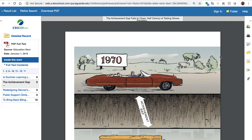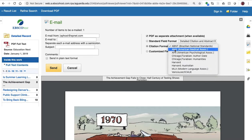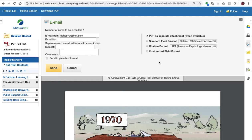Another option, and I highly recommend that you do this to stay organized with your research, is to email the article to yourself by clicking on this envelope icon. You can use a personal email address if you would like, and you can also get a citation. In this case you can choose an APA citation and the PDF of the article and email it to yourself to stay organized.